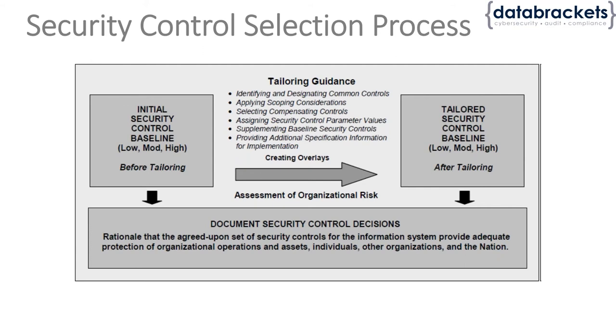These are some of the questions. There's also a concept called parameter values—whether the particular control is applicable across the board or just within a subset of the entire system.